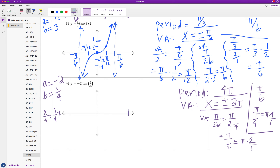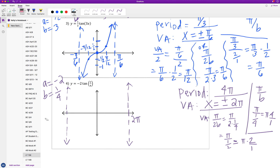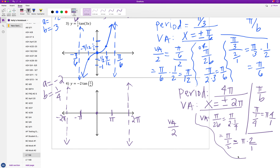I'll plot the asymptotes as far out as possible since this graph is heavily horizontally stretched. Labeling positive 2pi on the right and negative 2pi on the left. The point (0, 0) stays fixed with no shifting. The halfway points are at x = ±pi, found by dividing 2pi by 2.